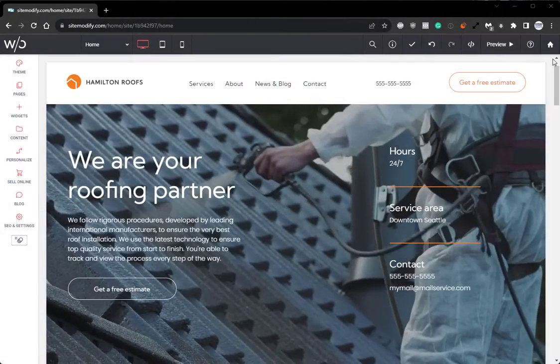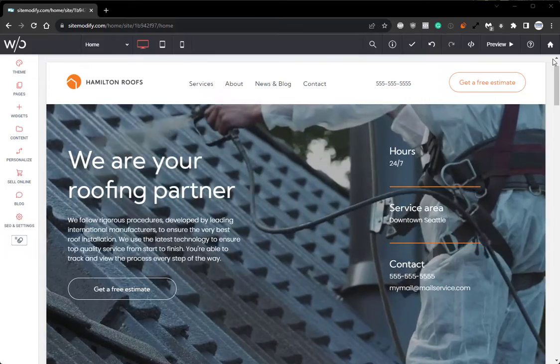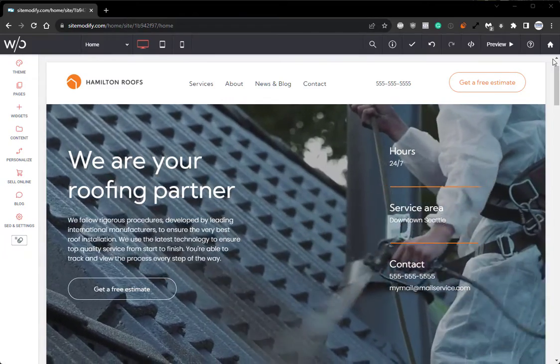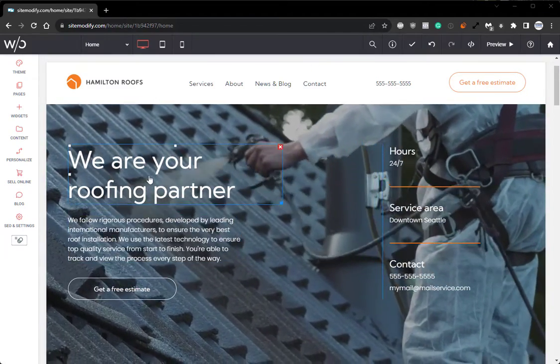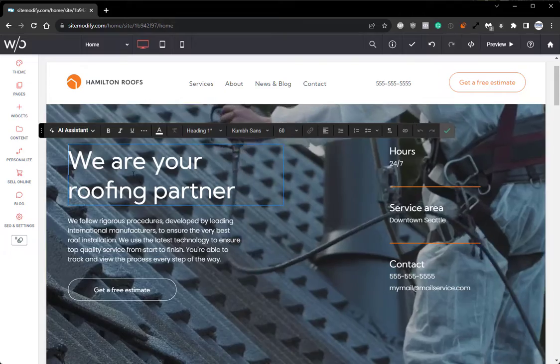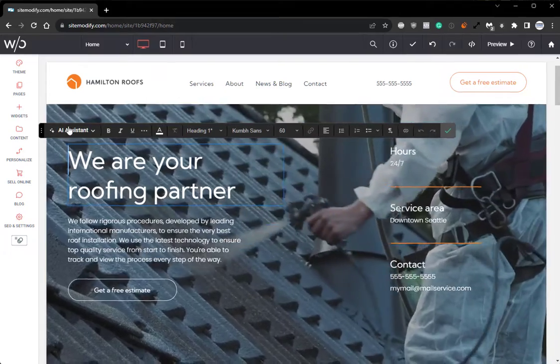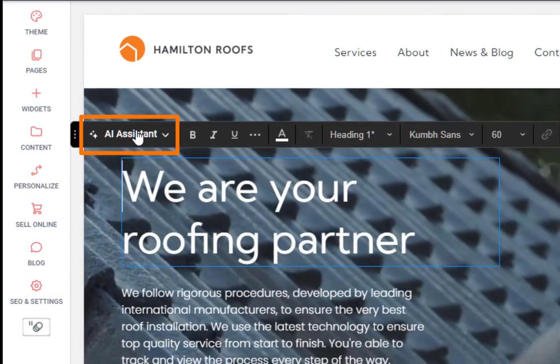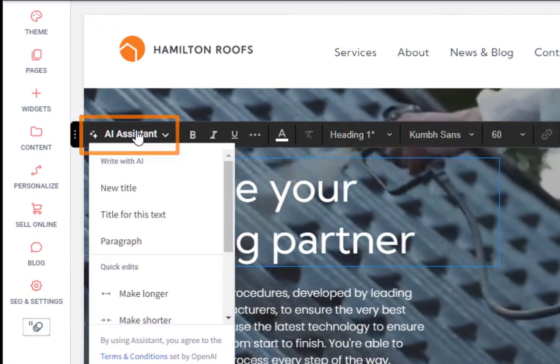Now with AI enabled on the site, we can enter the builder and open up any text widget. And on the left hand side of the text editor bar, we'll find the new AI Assistant drop down menu.